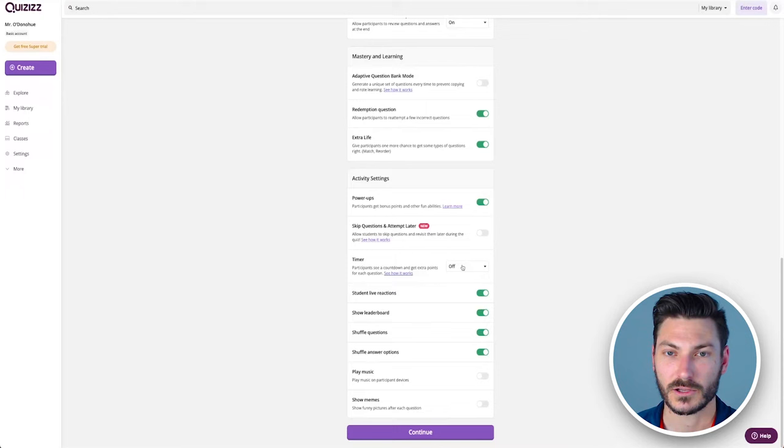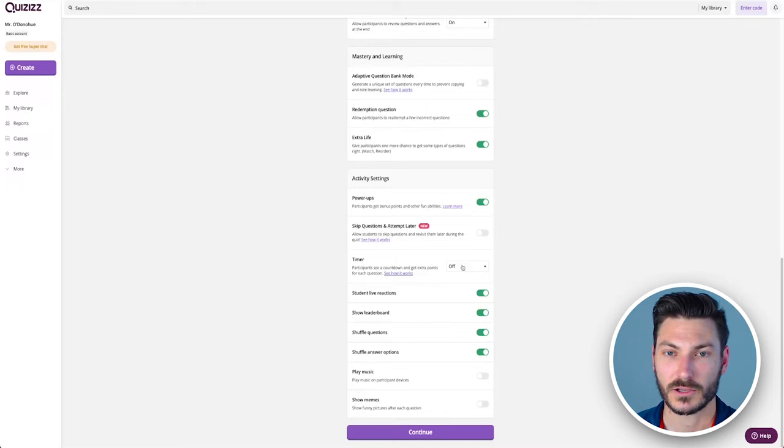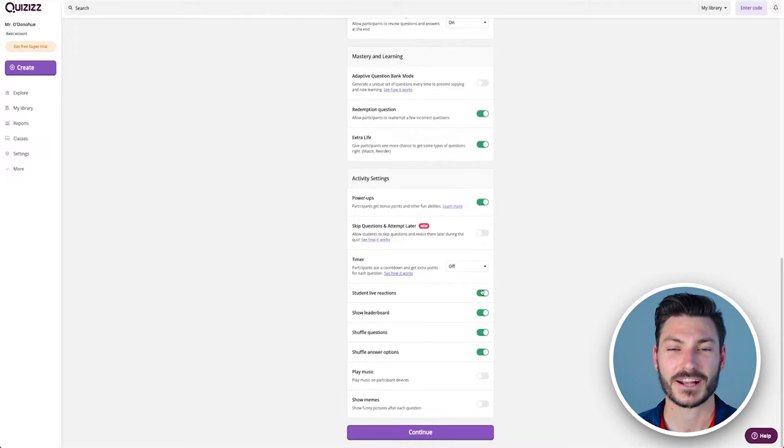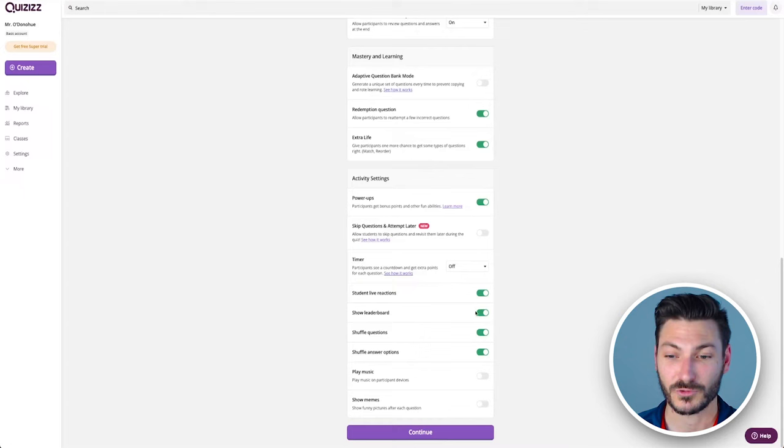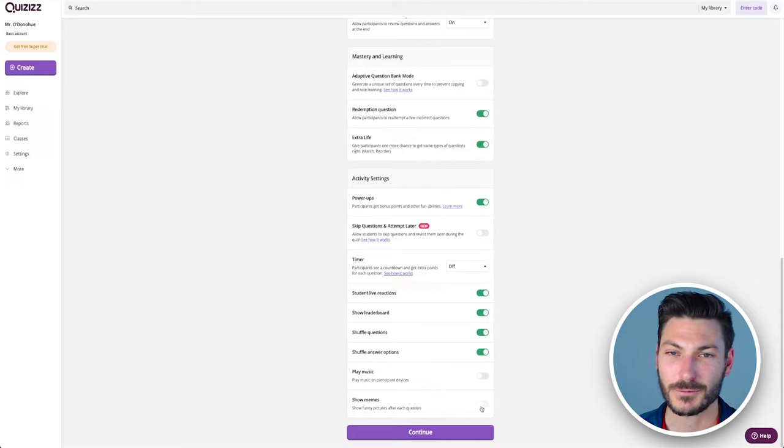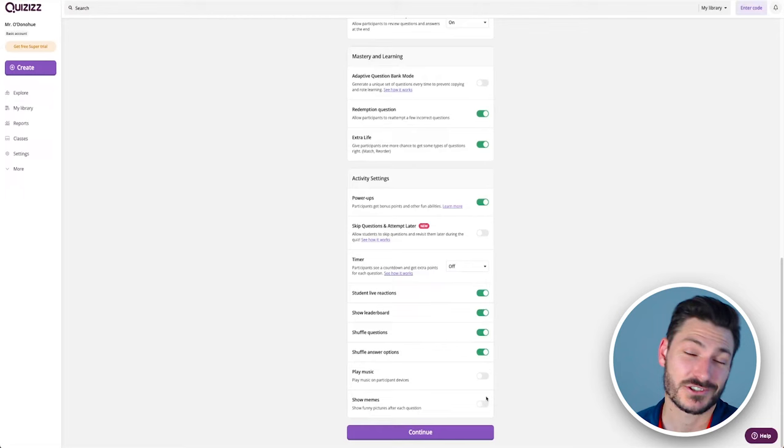I turn the timer off. I don't want to stress them out as they're doing a question, especially in maths where I want them to actually do it properly. Live reactions is for in the lobby before the game. Showing the leaderboard I think is great. Shuffle questions and shuffle answer options, it's really up to you. I do for both. You can put music on, you can put memes on. I find they're a little bit distracting but they are fun for students. If you're struggling to get buy-in, maybe you can turn memes on. They just show a funny meme at the end of every question, which is kind of fun.